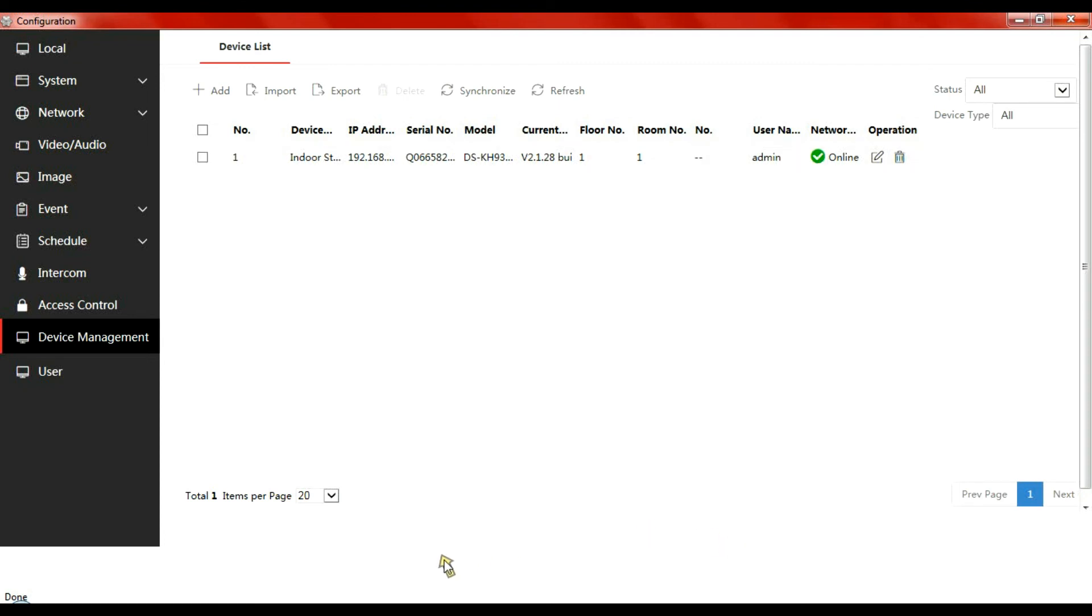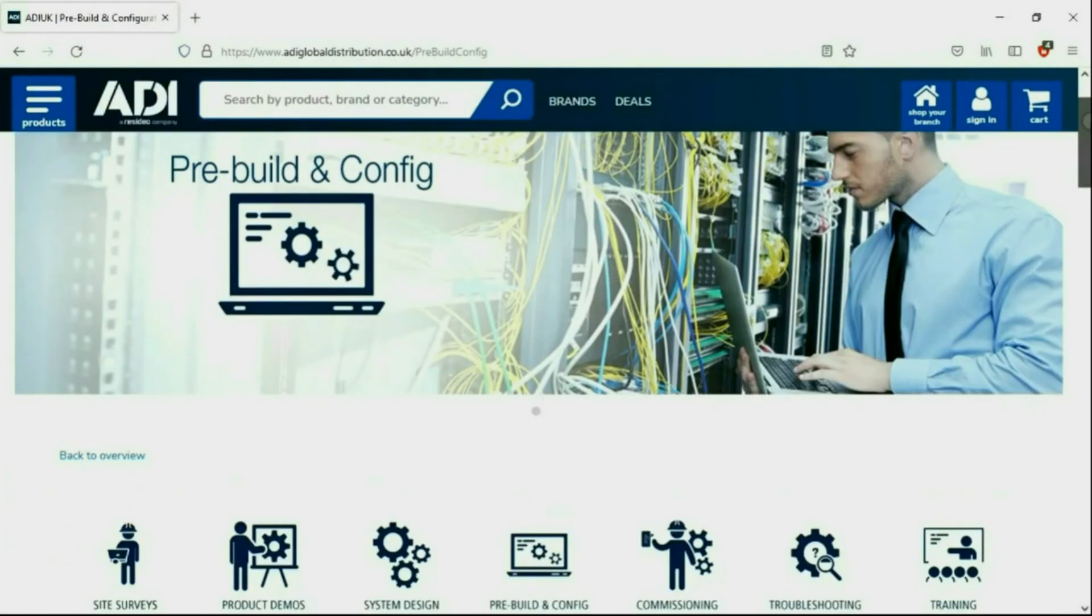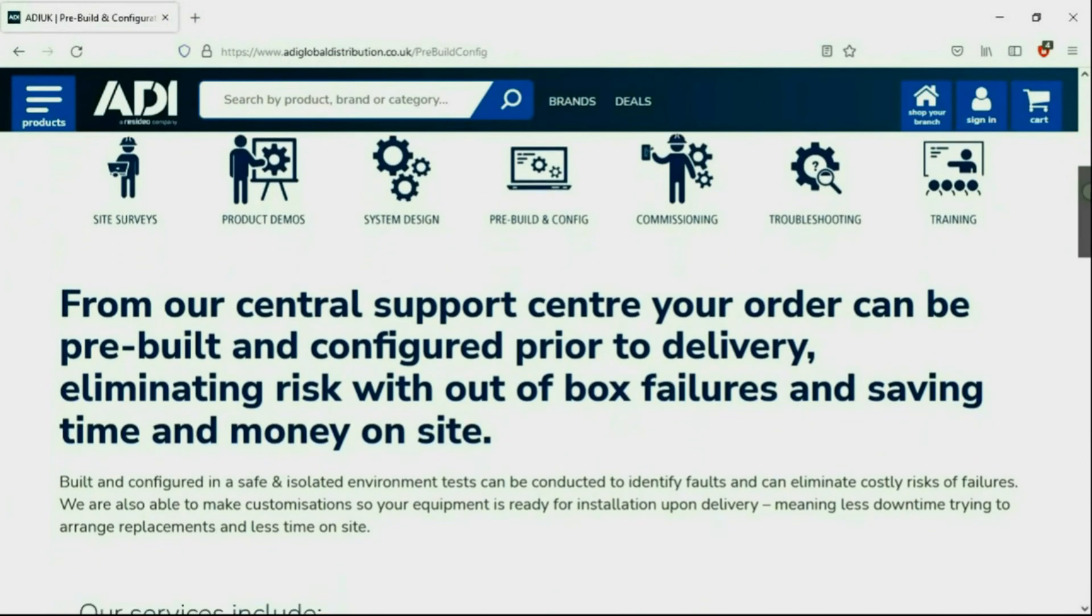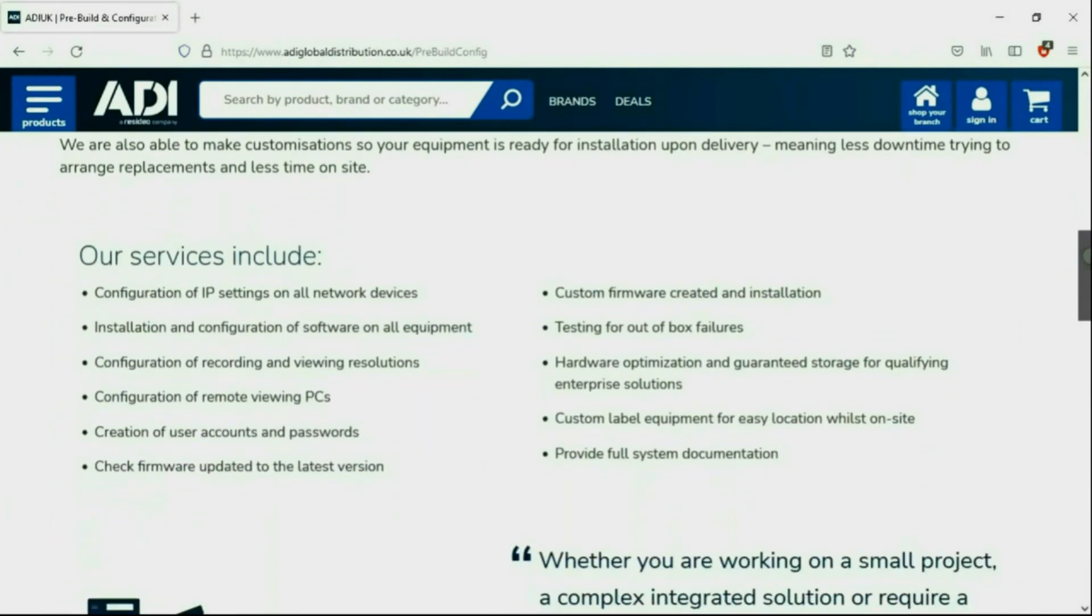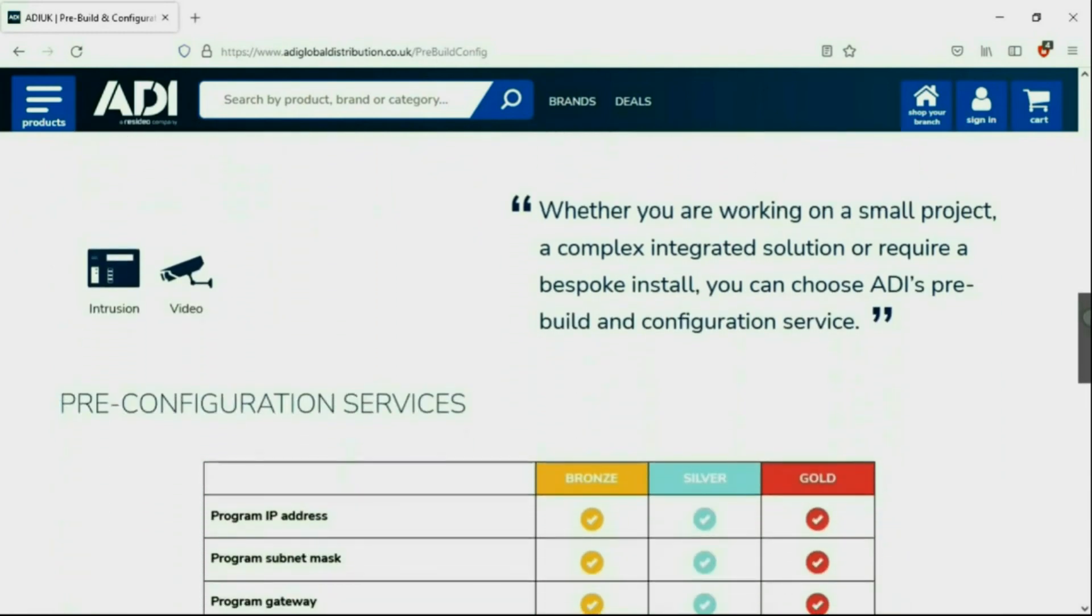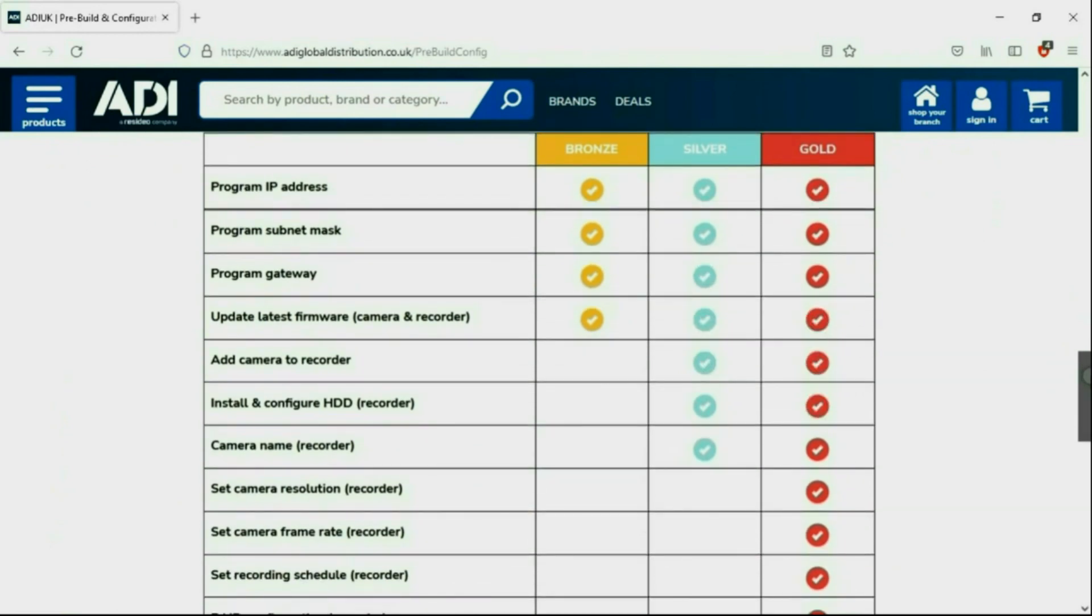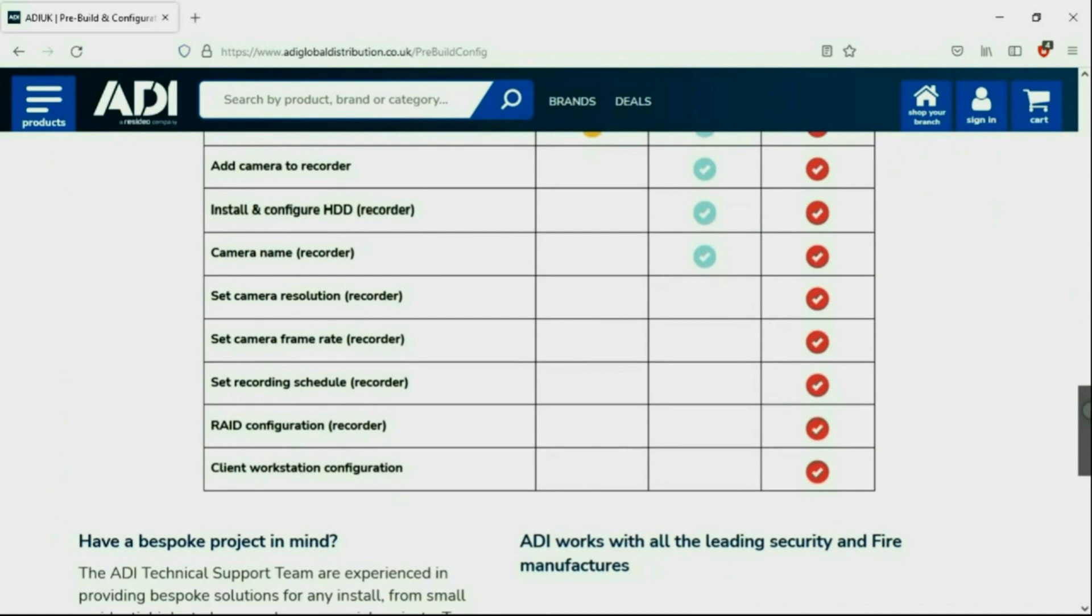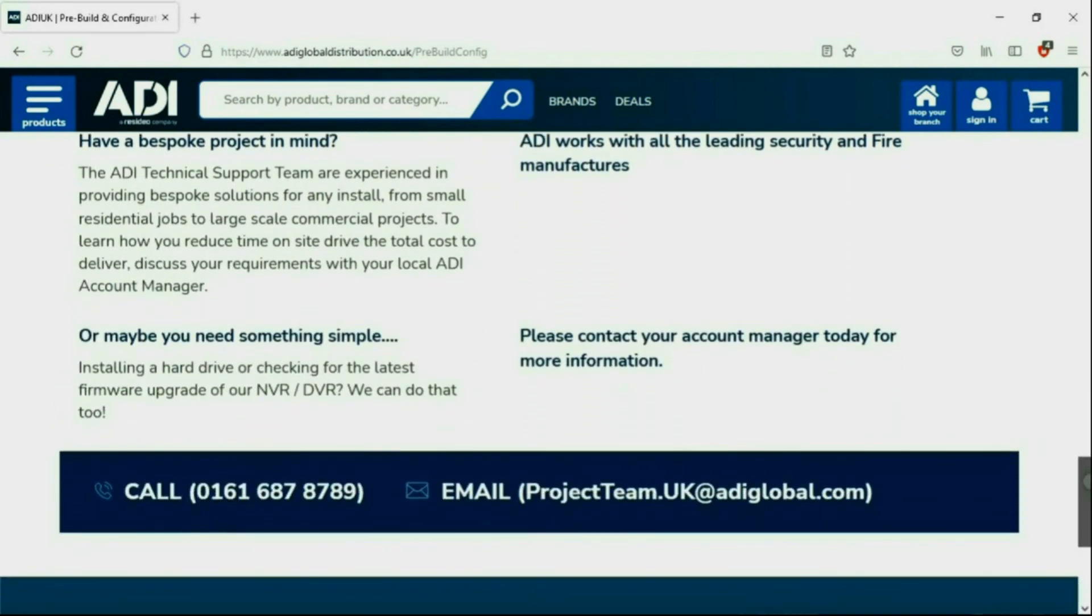And there we go, this short setup of Hikvision IP intercom. Installers rely on ADI. The ADI projects and technical teams offer a pre-configuration service, any project size from a single device to a complex system. Any IP device can be configured from our central hub using our technical and project teams. Having your device pre-configured will save engineers time on site. We can set your IP address, the gateways, and in addition we'll make sure your device has the latest firmware on board. Simply get in touch with your ADI sales contact or email the projects team.